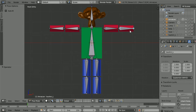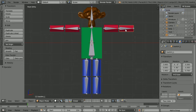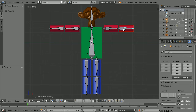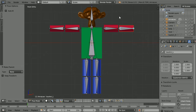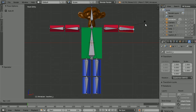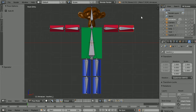Select the cylinder, hold down shift and select the bone, hold down control and press P, then click bone to make the bone the parent. Now when I press G for grab the cylinder is connected to the bone.